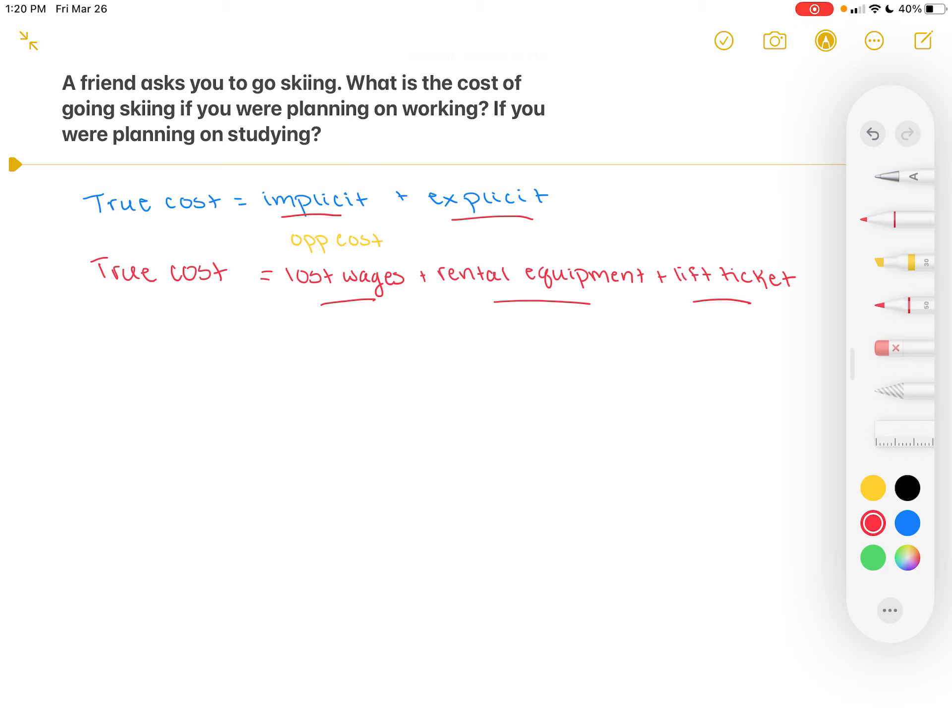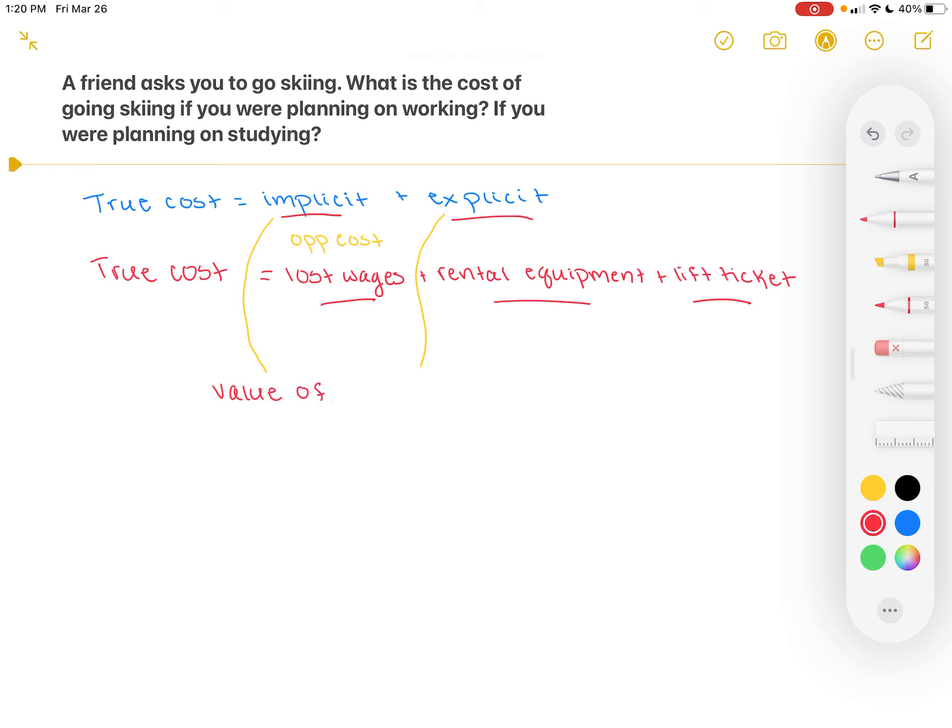Now let's suppose that instead you were planning on studying and your friend asked you to go skiing. If we wanted to find the true cost of that, again, we're going to examine our implicit costs and our explicit costs. The implicit cost of going skiing instead of studying would be whatever you value your time at. Let's suggest that this is the value of your time.